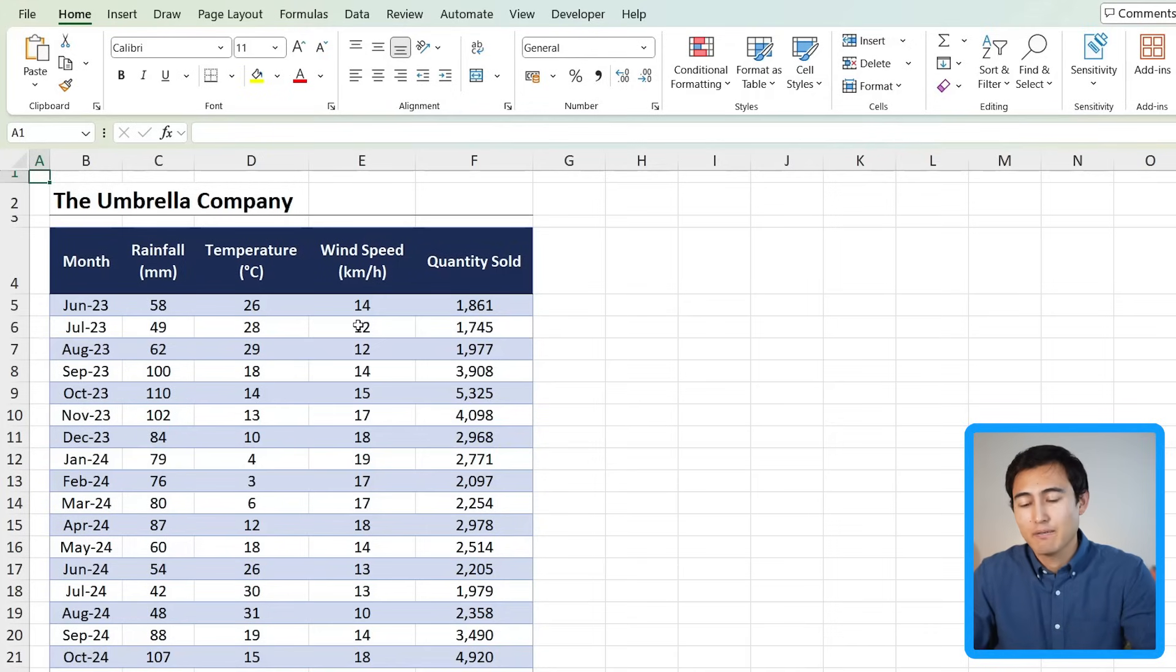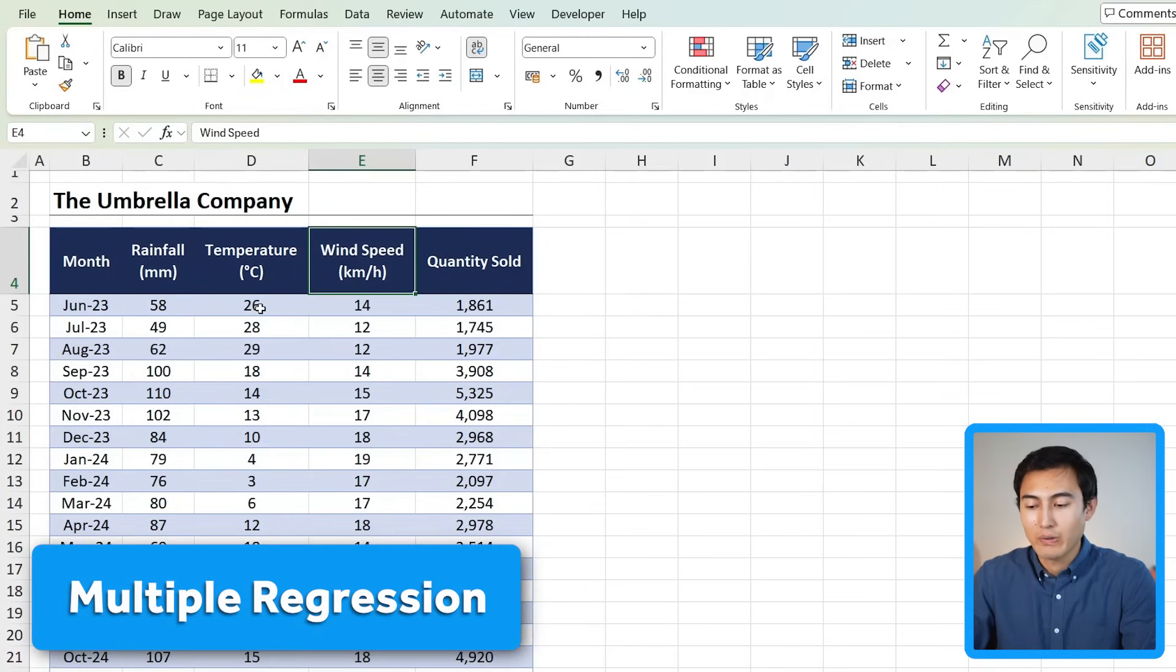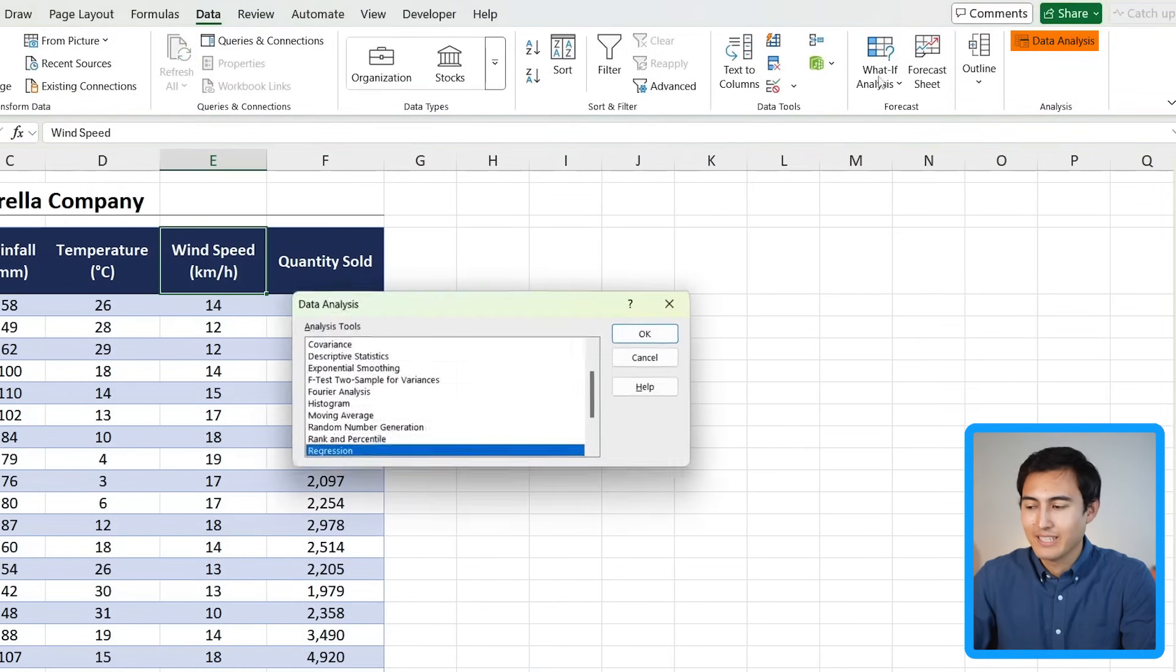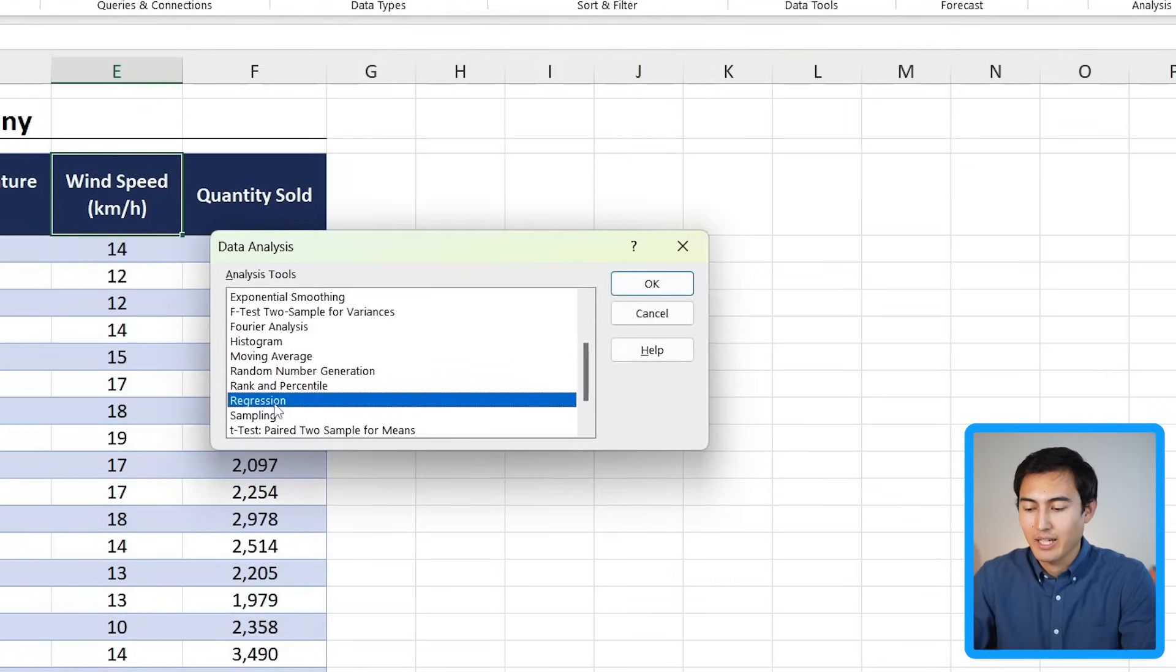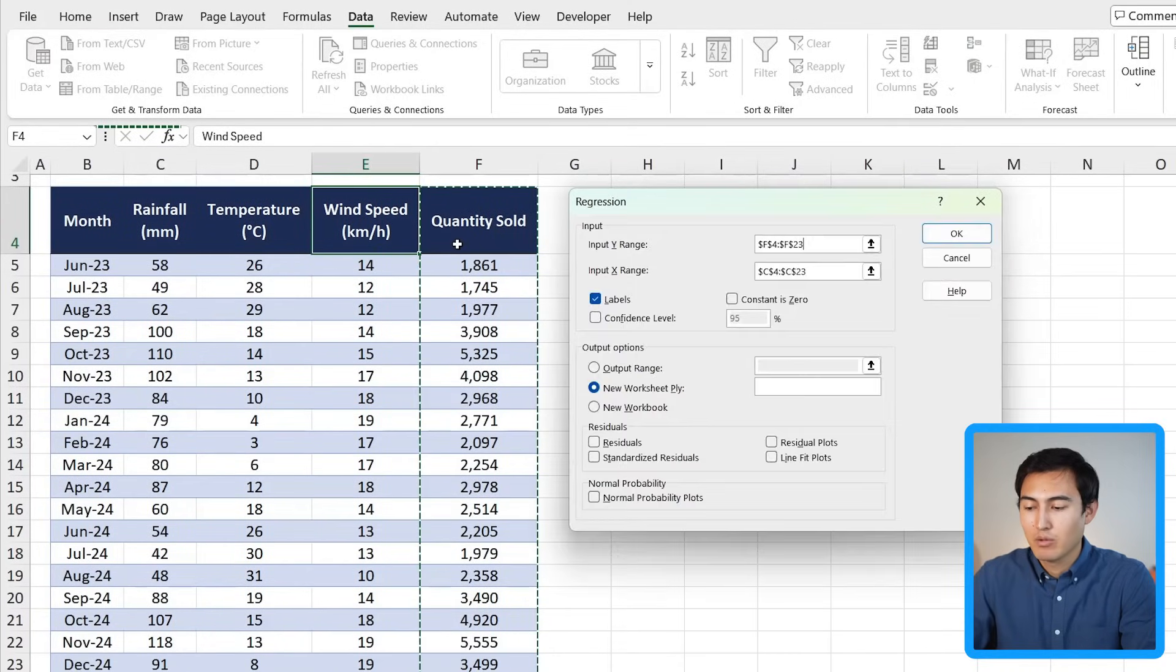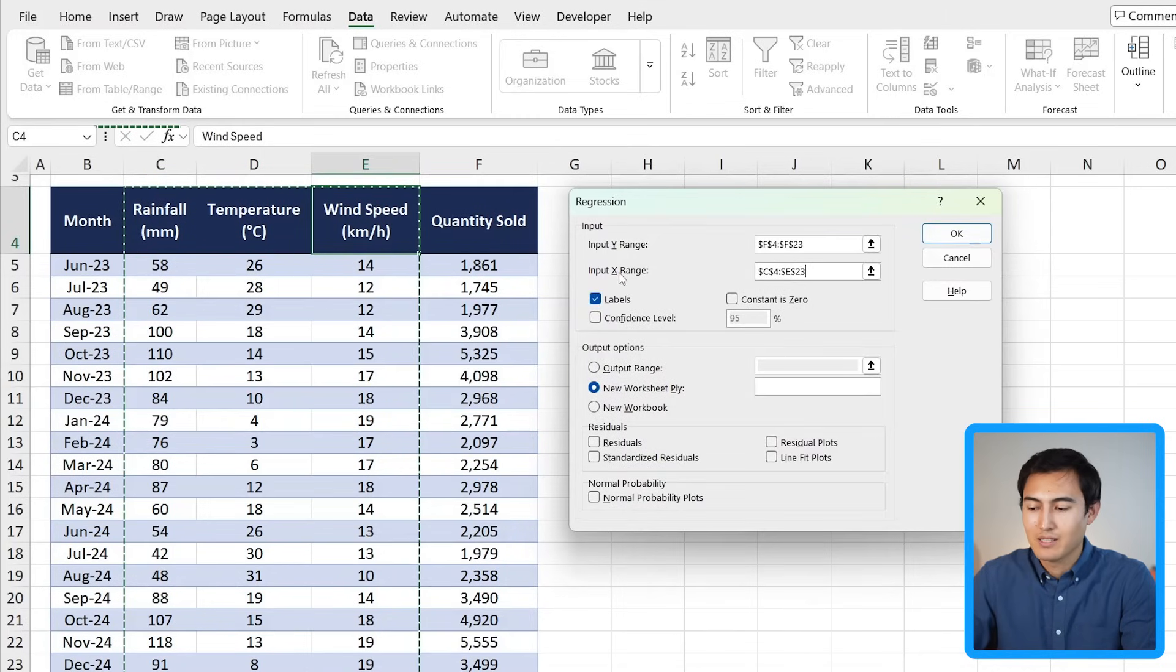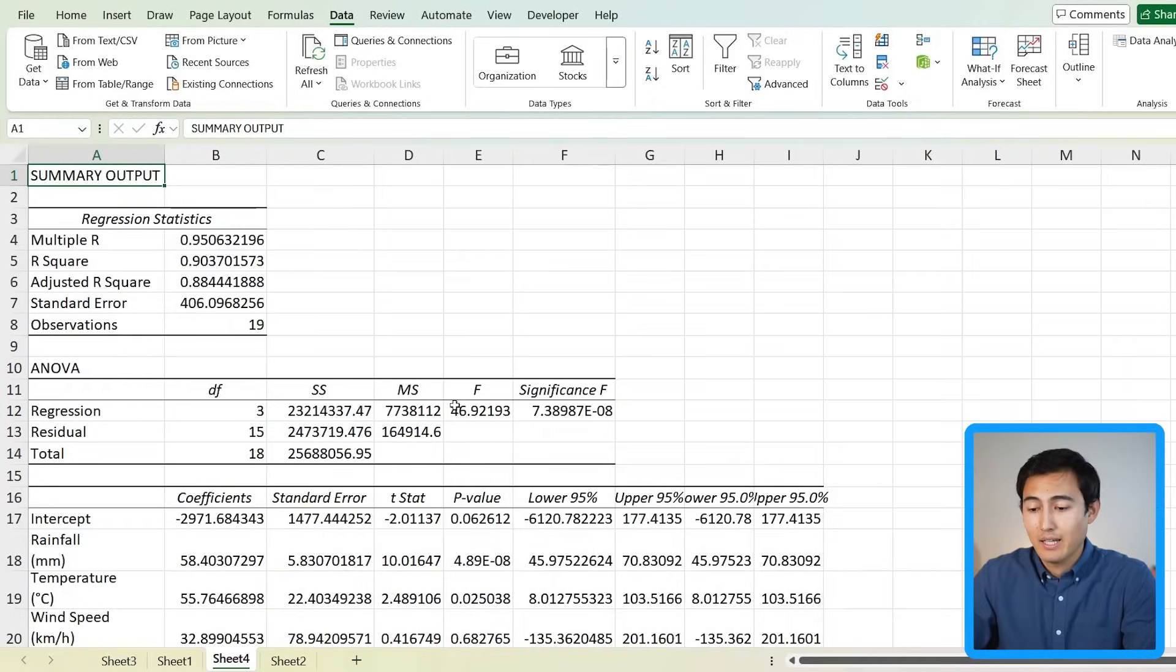So far we've only looked at how rain influences the number of umbrellas sold, but what about other factors like the temperature or the wind speed that we have over here? Well, we can account for all of these using a multiple regression. Let's go over the steps for this, which are actually quite similar. We just want to head over to Data, Data Analysis. We want Regression again, so we're going to click on ok here. This time the input y range is the quantity sold, so much like before, and the x range is going to be not just the rainfall, but rather from rainfall all the way to wind speed. Make sure you select the headers as well there. We can click on ok, and that should generate this new table for us as we can see over here.